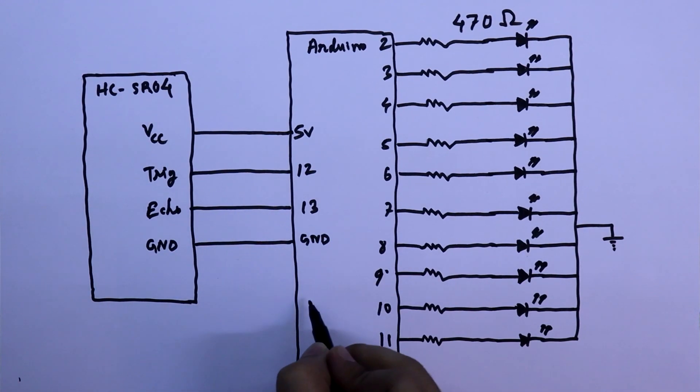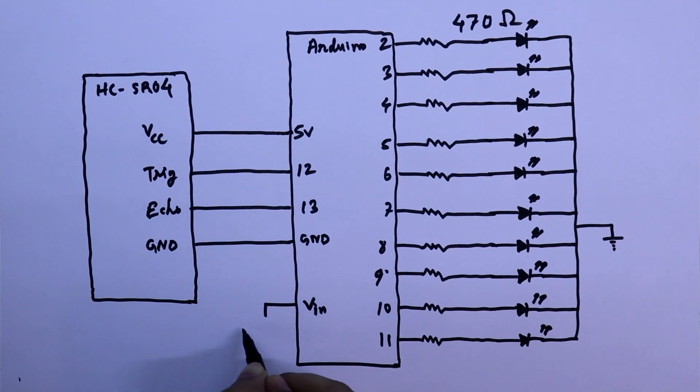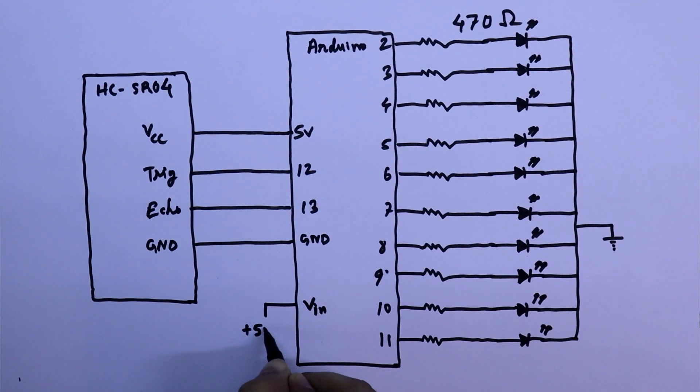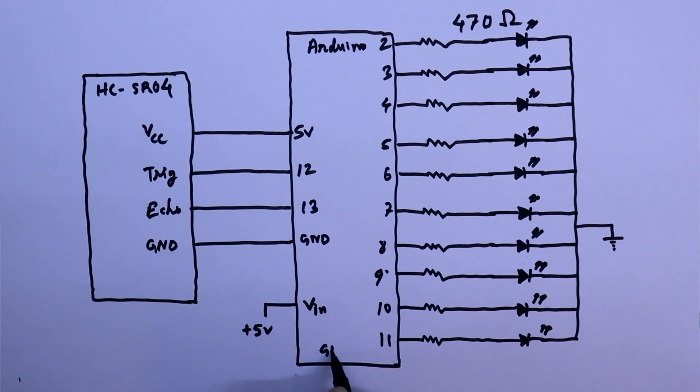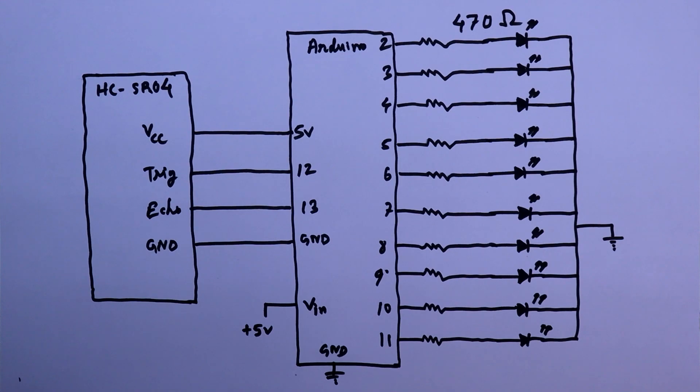VIN of the Arduino pin will be connected to the plus 5 volt and ground to the ground pin. So this is the connection. Now we will make the circuit.